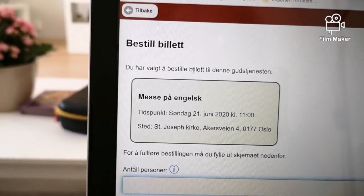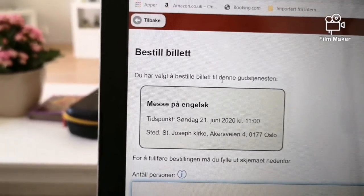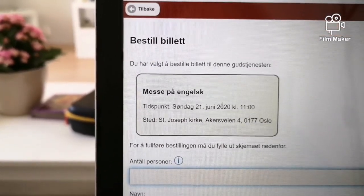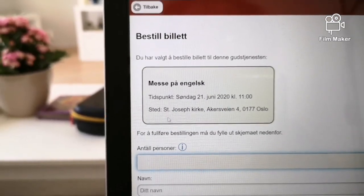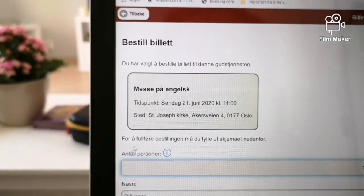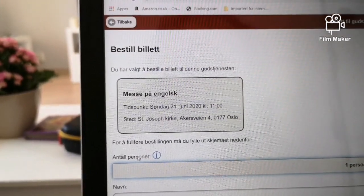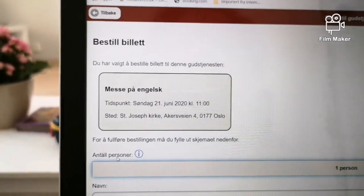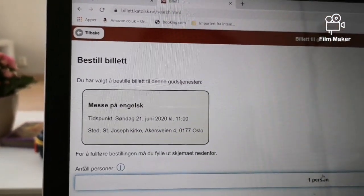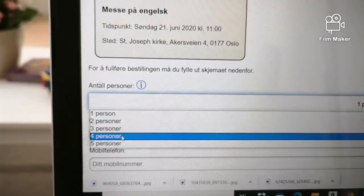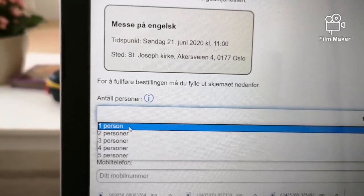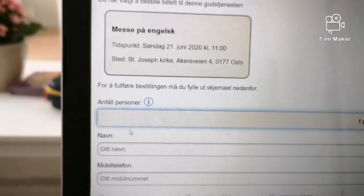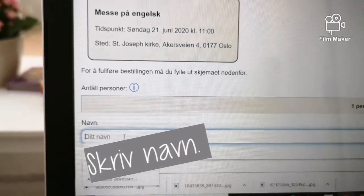Du har valgt billet til gudstjenesten. They're asking how many will attend. If you want it just for yourself, just click one person and you will write your name.